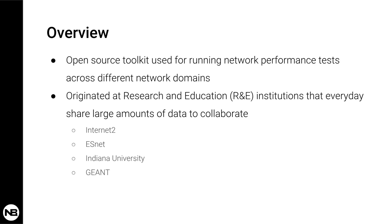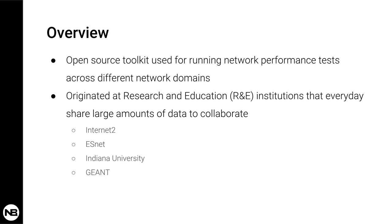This tool originated in research and education institutions that need to exchange every day large amounts of data and where spotting performance degradation issues was very difficult. At the time, and this was 2001, hard failures like when you have a fiber cut or a router goes down for some reason were pretty simple to detect with traditional SNMP network monitoring solutions.